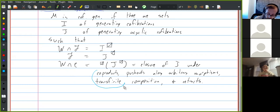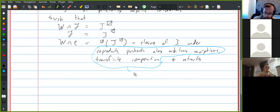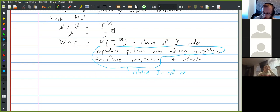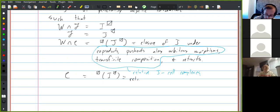The language typically used: if we isolate just coproducts, pushouts, and transfinite composition, the closure of J under these three is usually called the class of relative J cell complexes. So an arbitrary acyclic cofibration is a retract of a relative J cell complex. Likewise, the cofibrations should be the class of retracts of relative I cell complexes.